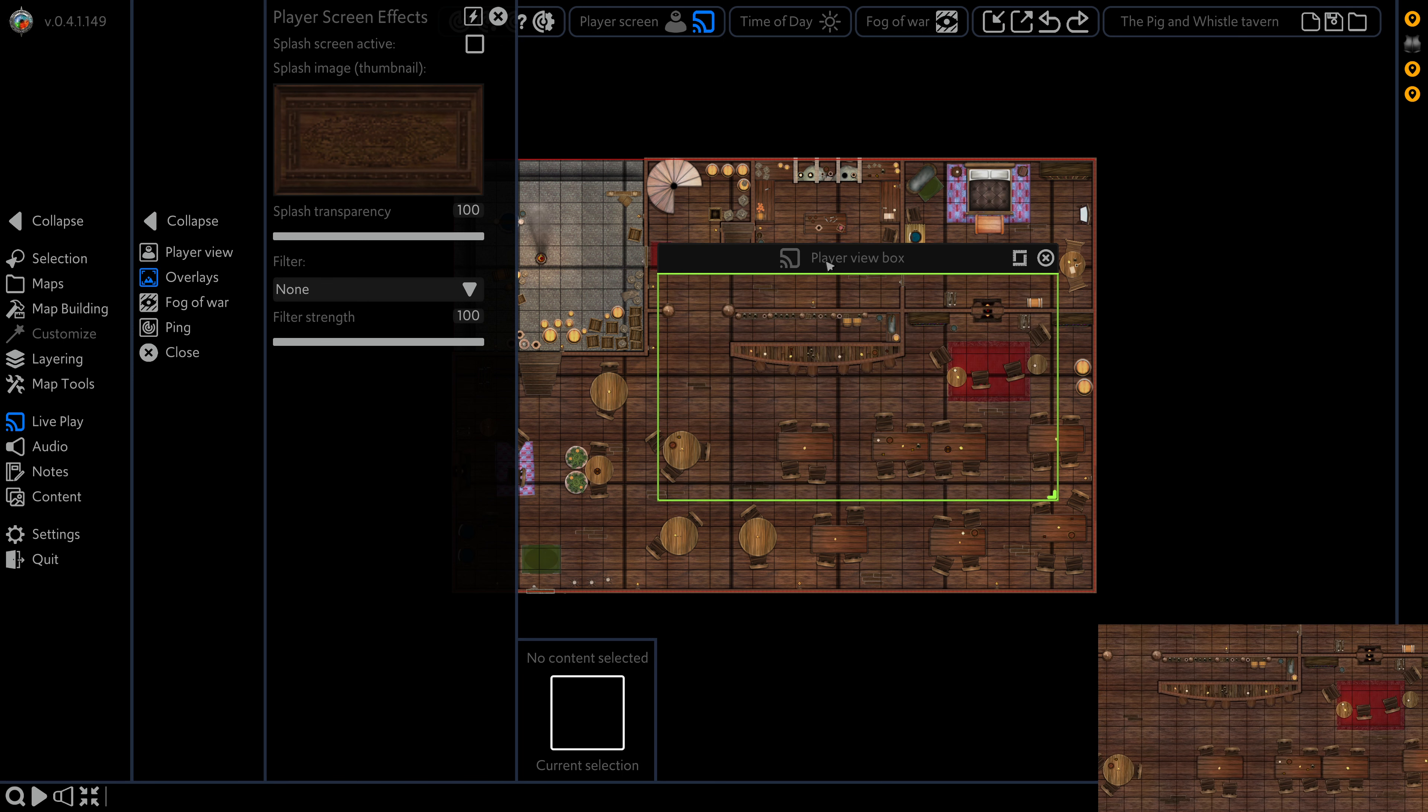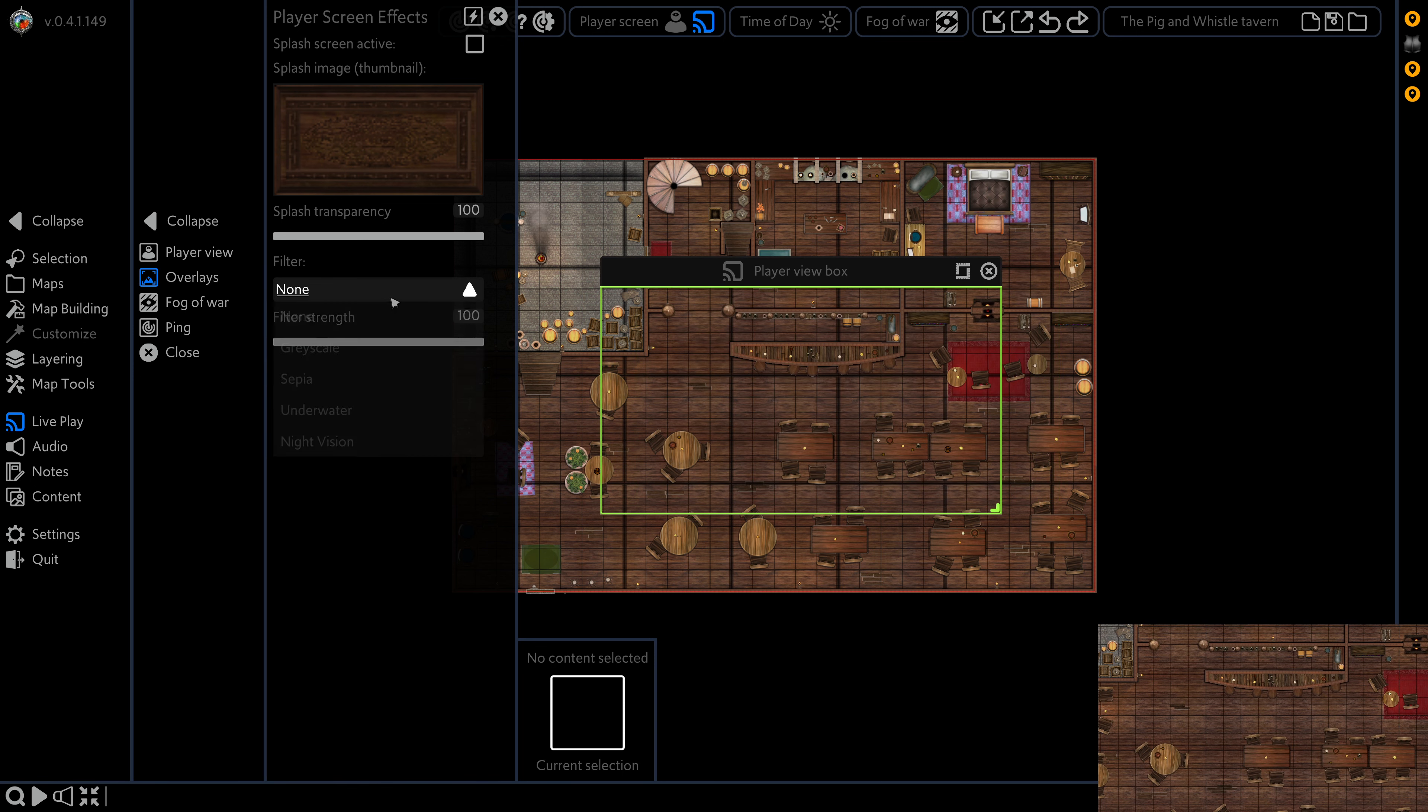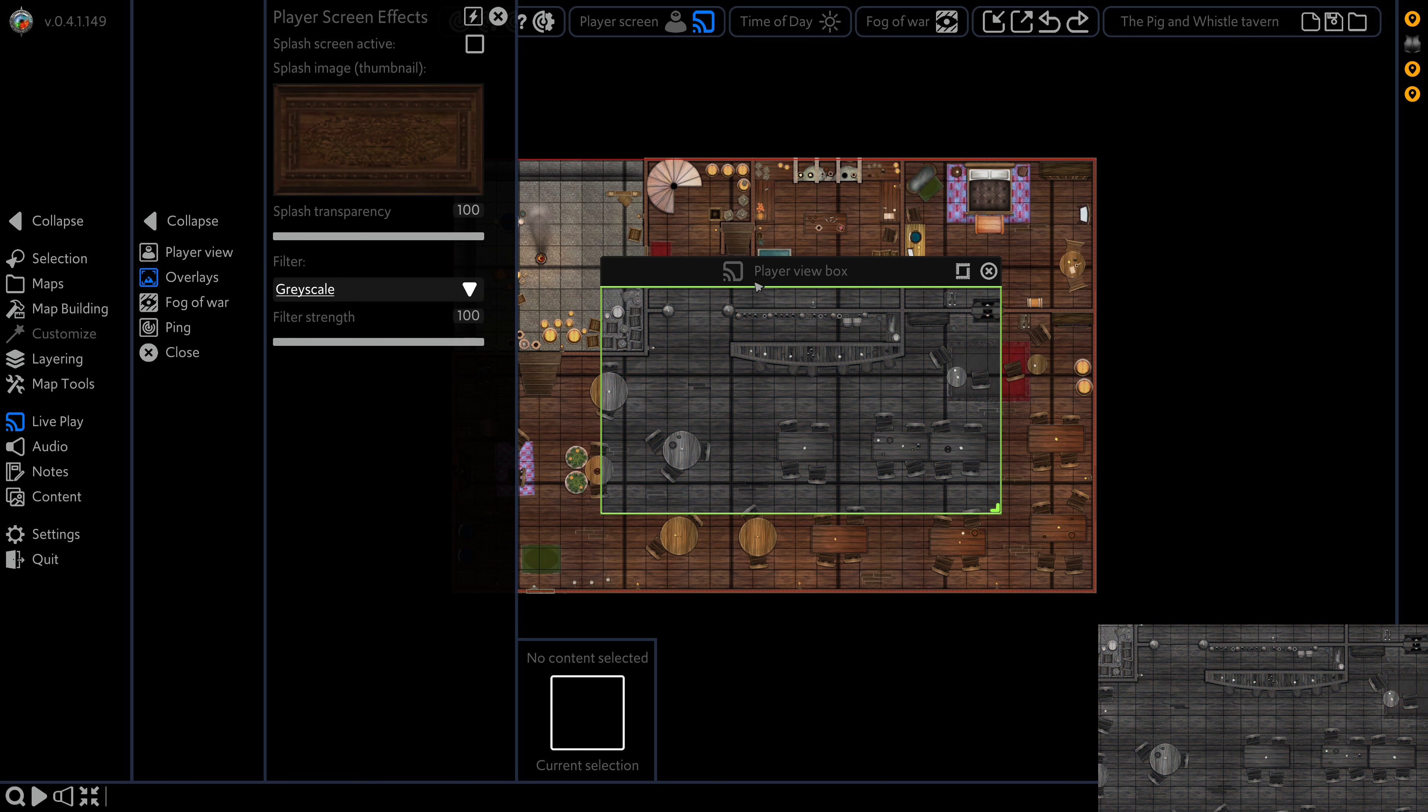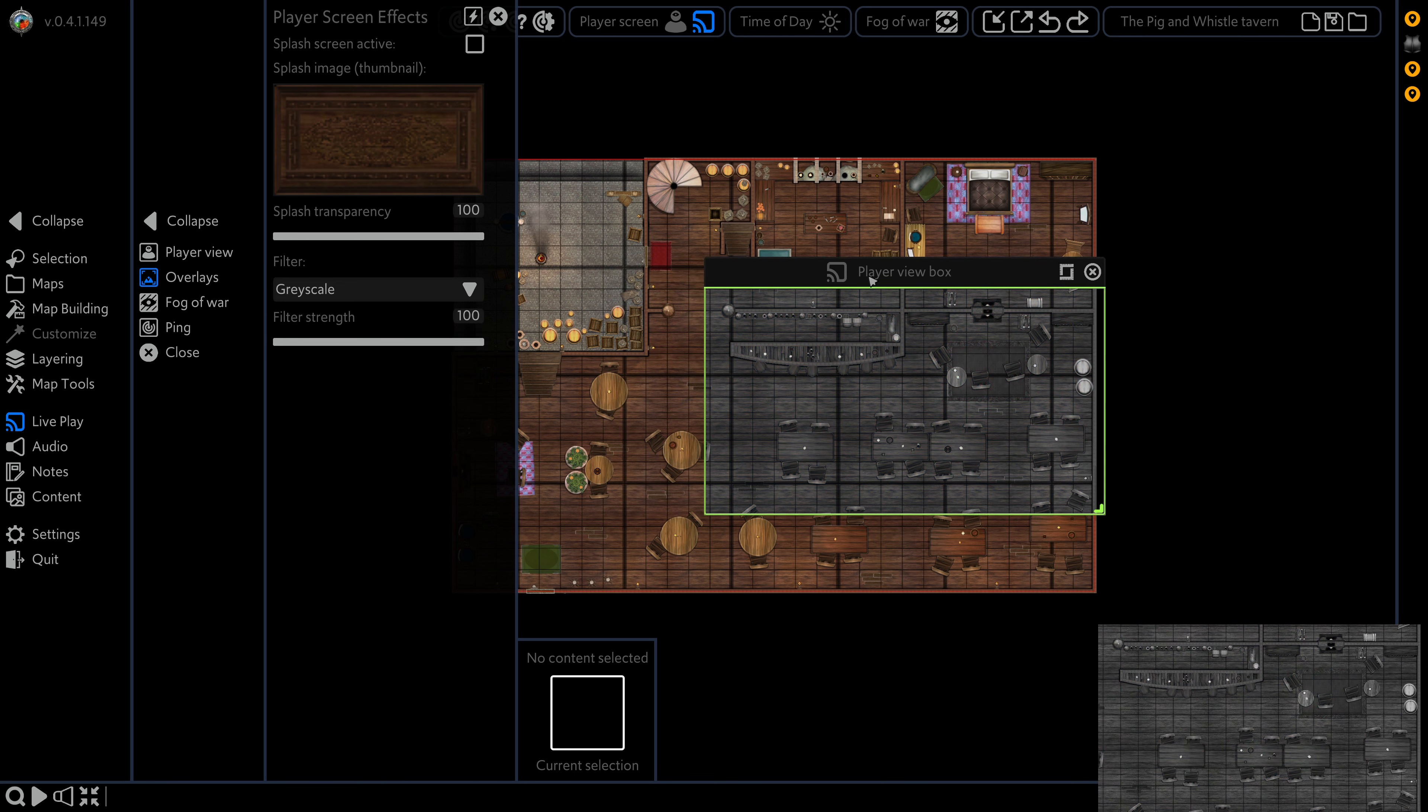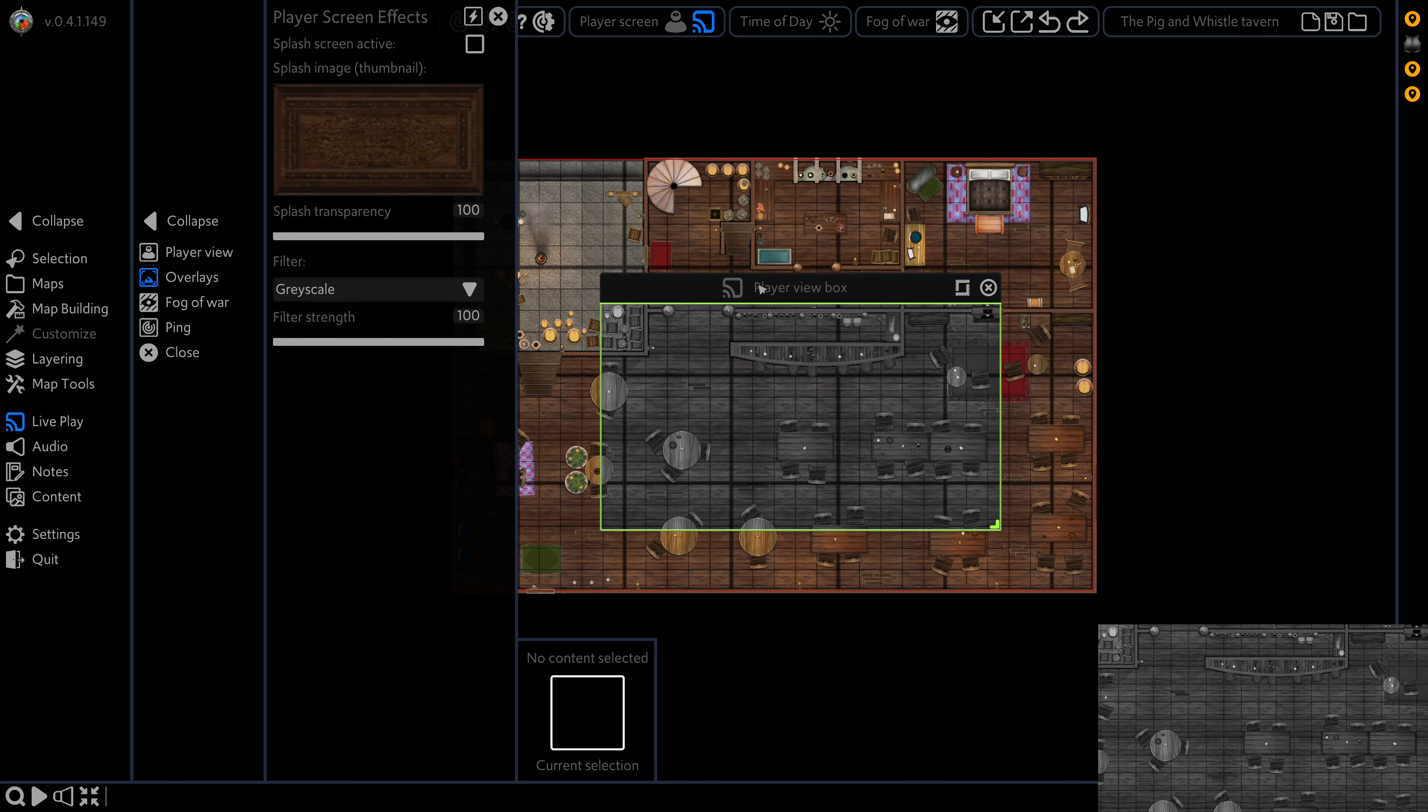We're going to disable that for now. And we're going to show off our filters. So now we have none, but we can select grayscale. And that's going to set everything as grayscale on the player screen.